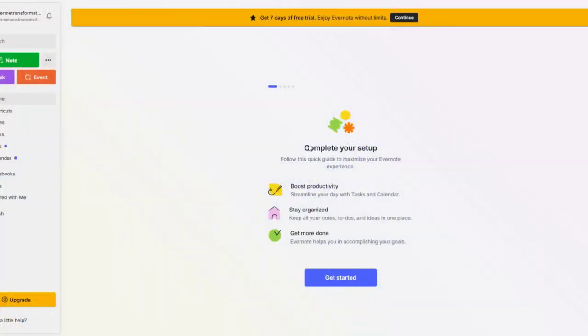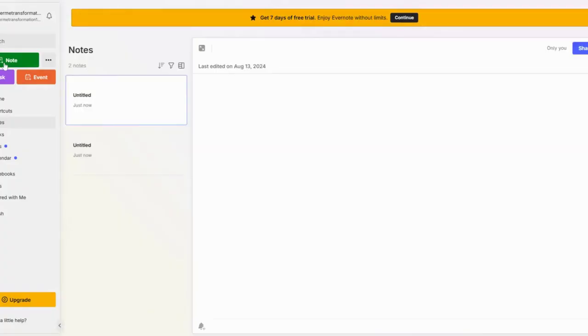Let's start with Evernote. Open the app, click on New Note, and title it Gratitude Journal for Daily Entries.